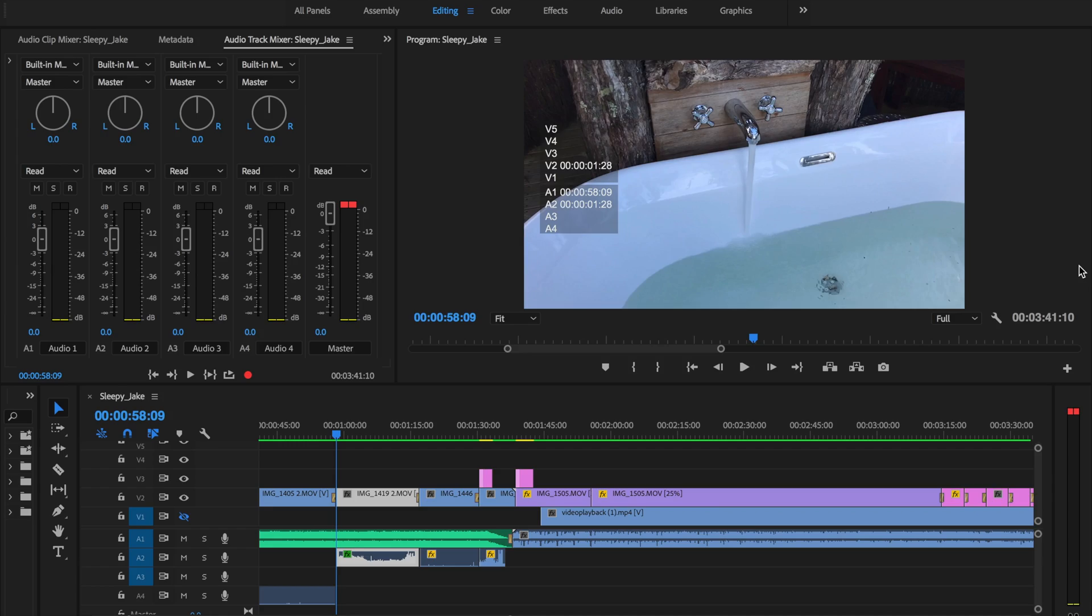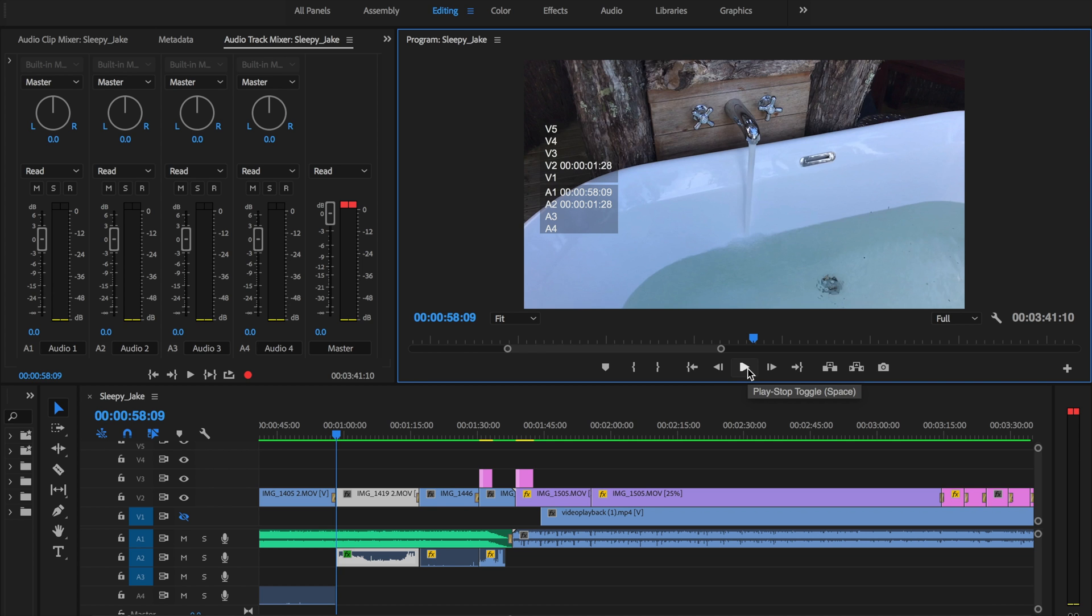So here is another example where I want the sound to be emphasized of the tap filling the bathtub. So I'll go ahead and just play this footage so you can see what I'm trying to achieve here.